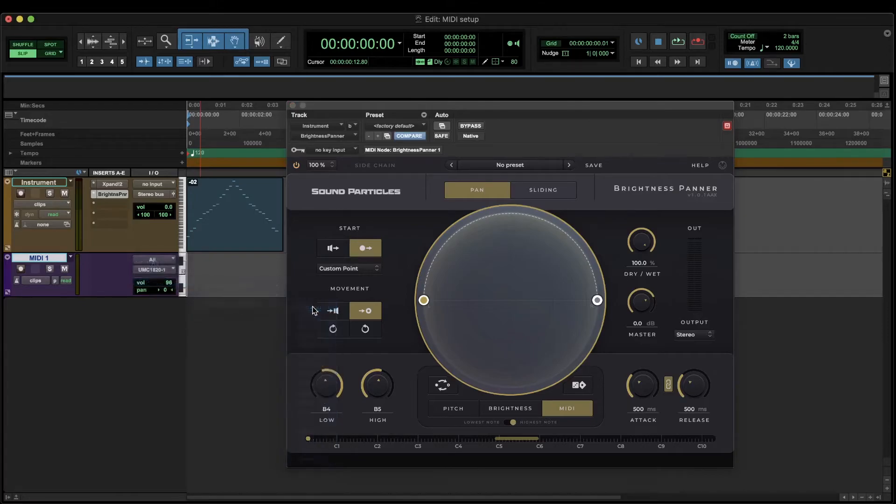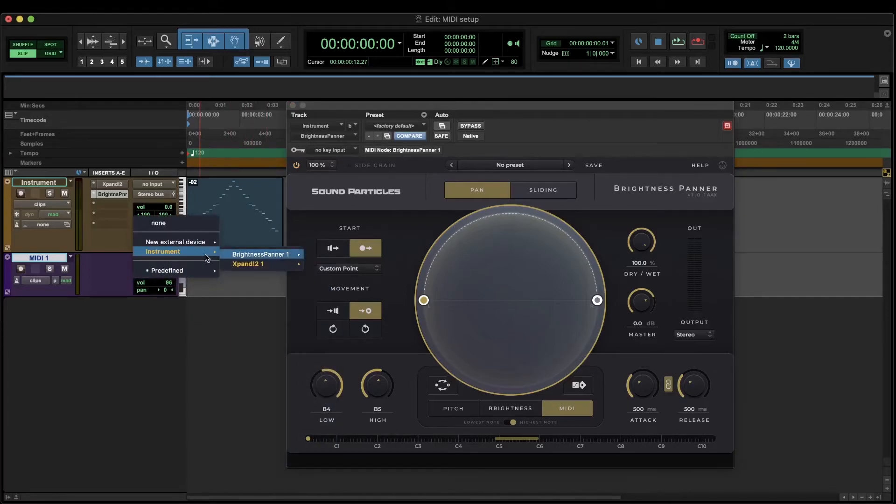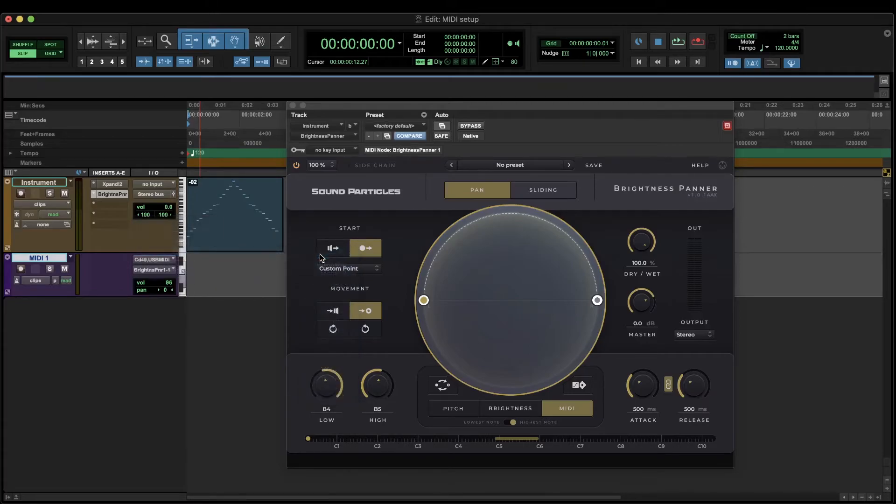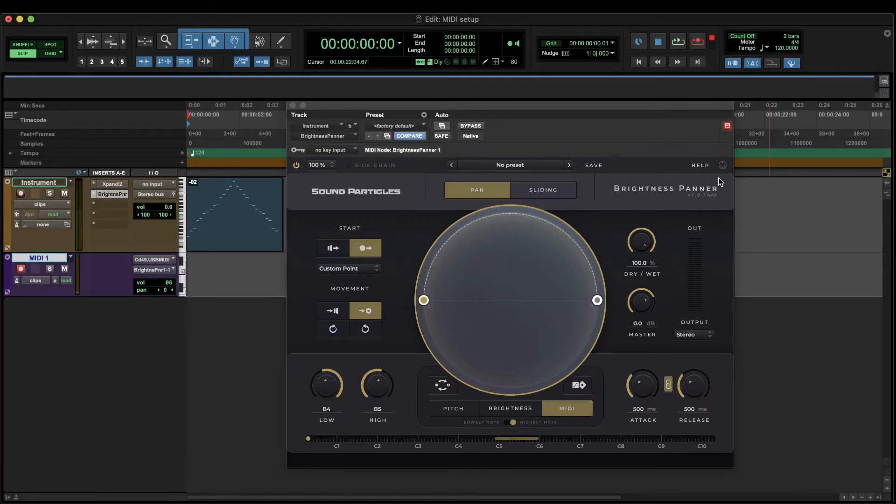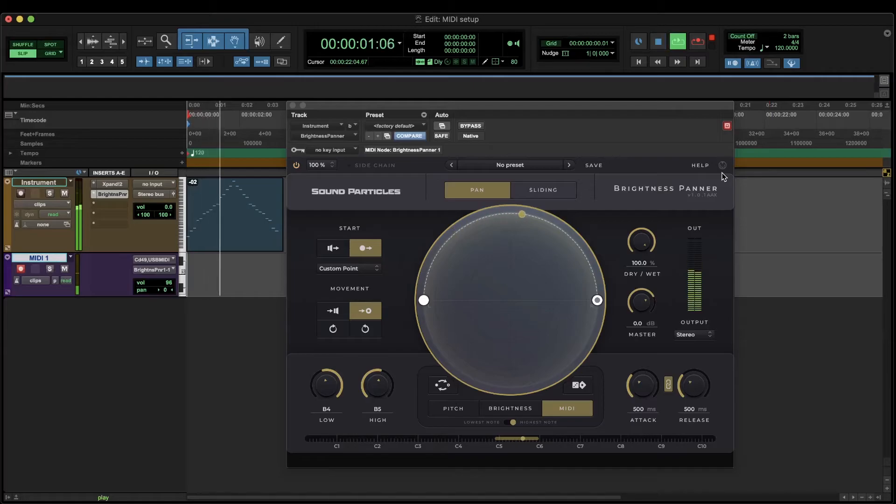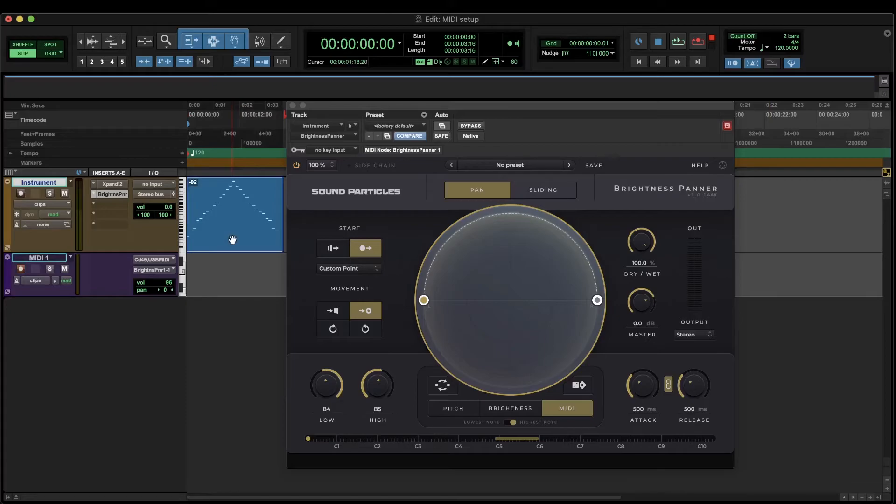And now assign the output of the MIDI track to the brightness panner instance that was inserted on the instrument track. With the MIDI track record enabled we can now confirm that the plugin is receiving MIDI notes. Now let's hear the panning effect while I play different notes.